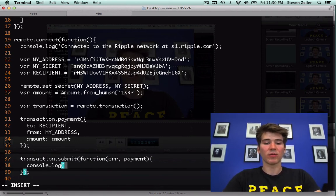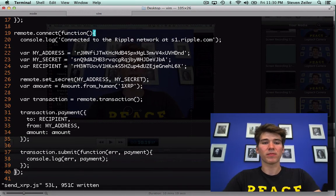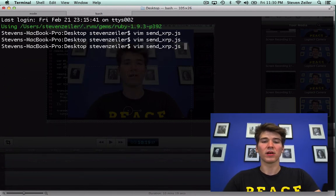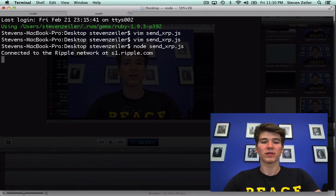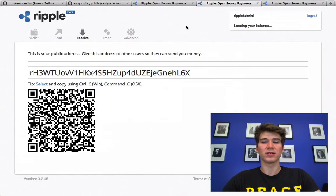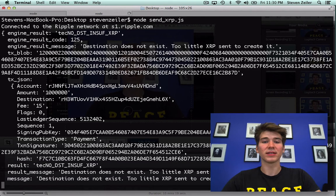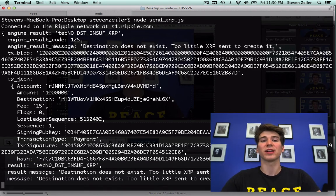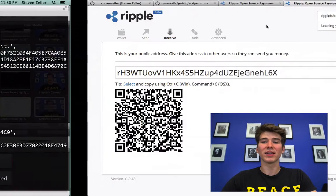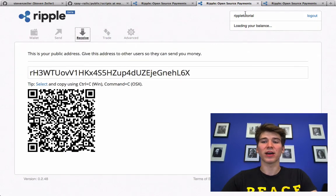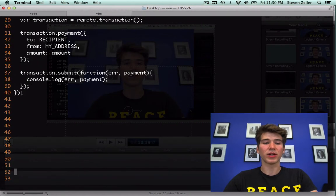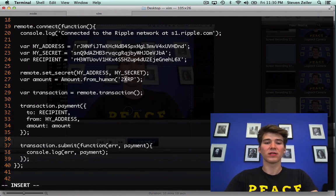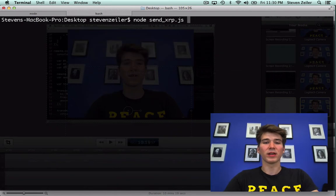I'll just log the error and the response. Okay now if I run the program I should connect and then I get an error destination does not exist, too little XRP to send to create it. So the problem with this is you need at least 20 XRP to fund an account and I only have zero, so I'm going to go back to my program and change this to 25 XRP and then I'm going to run it again.